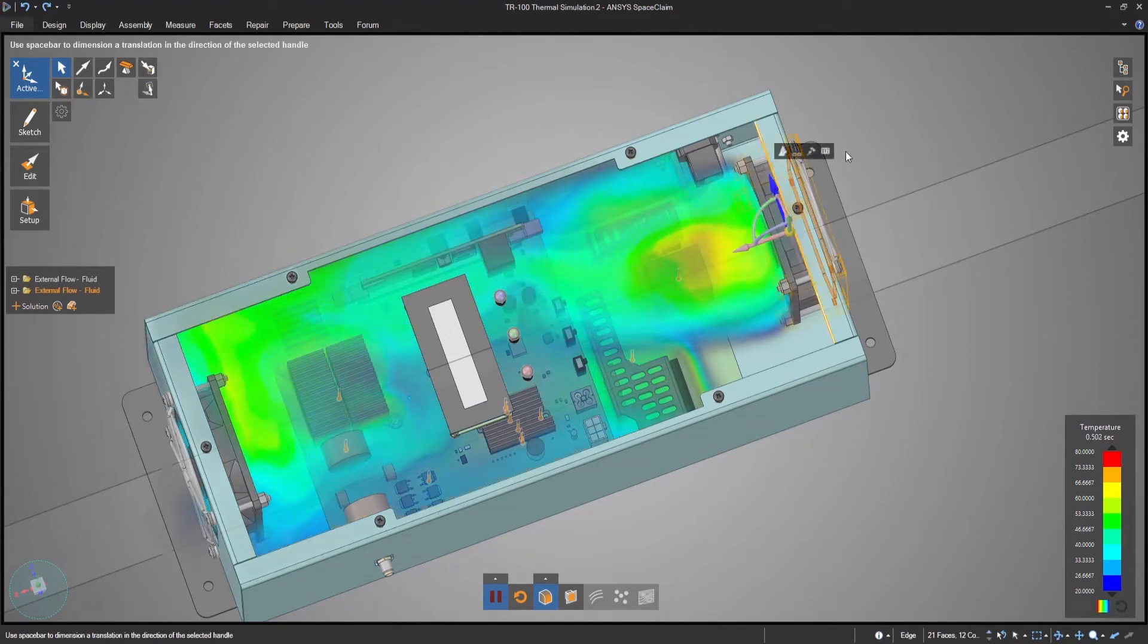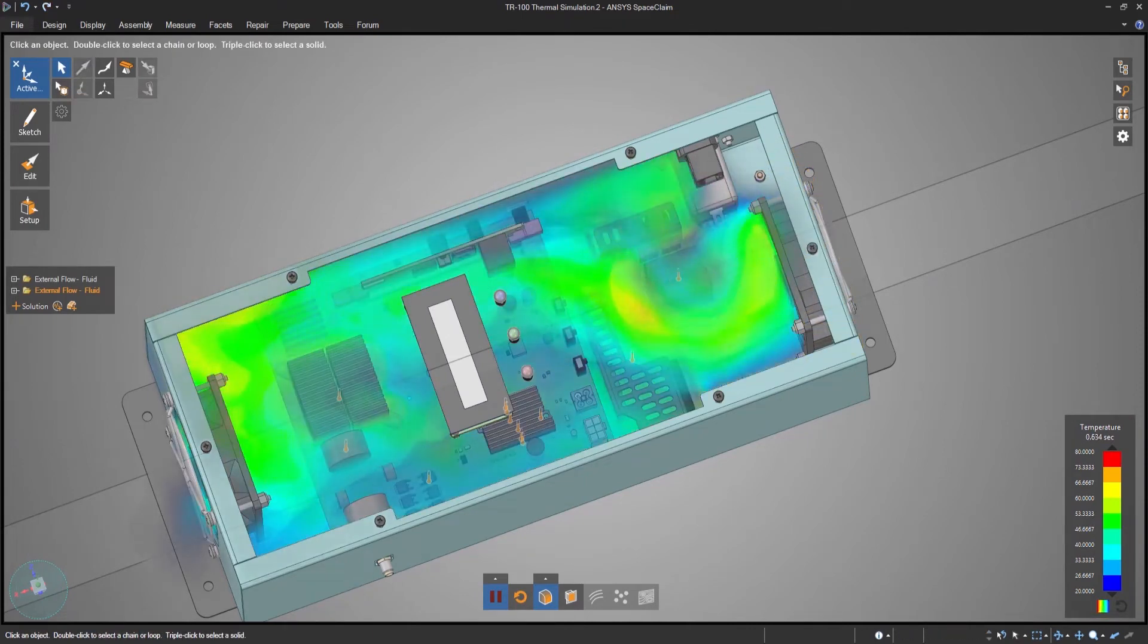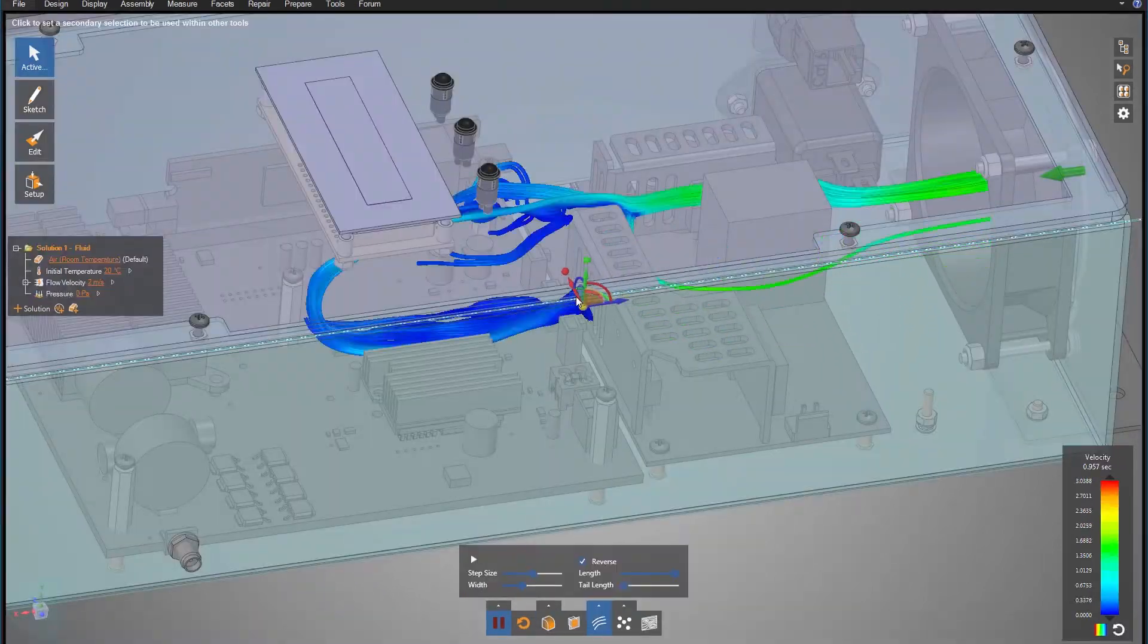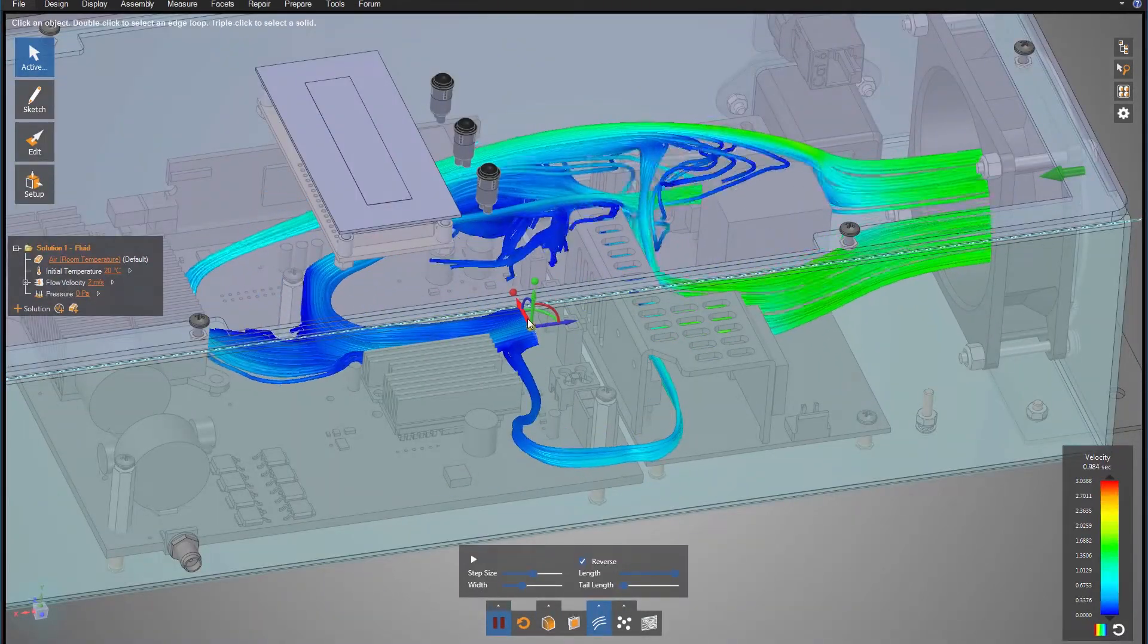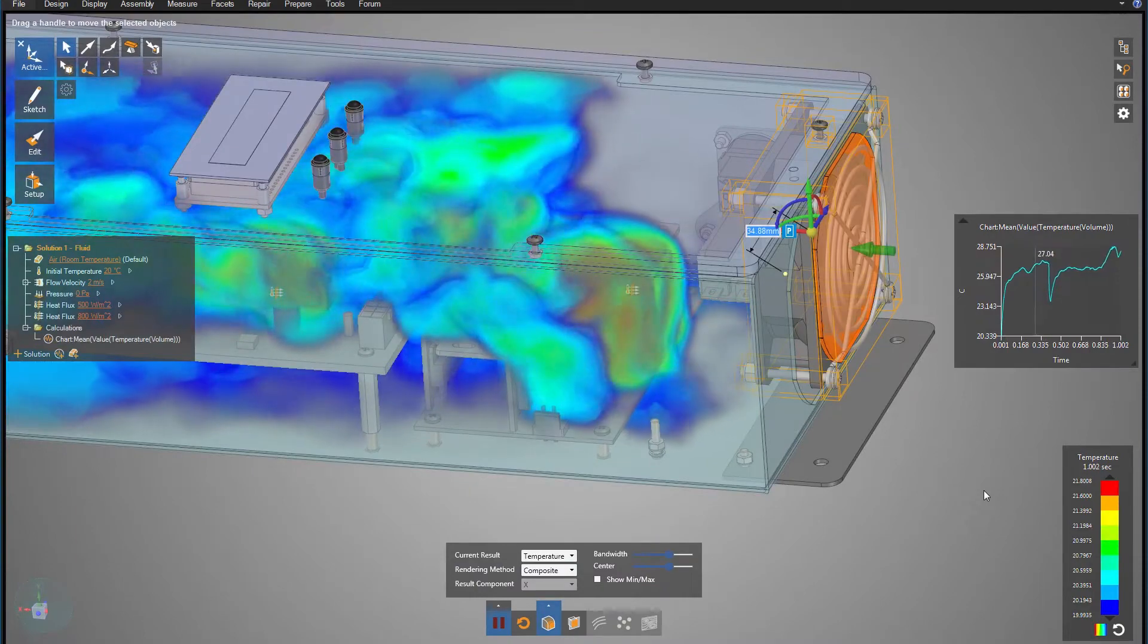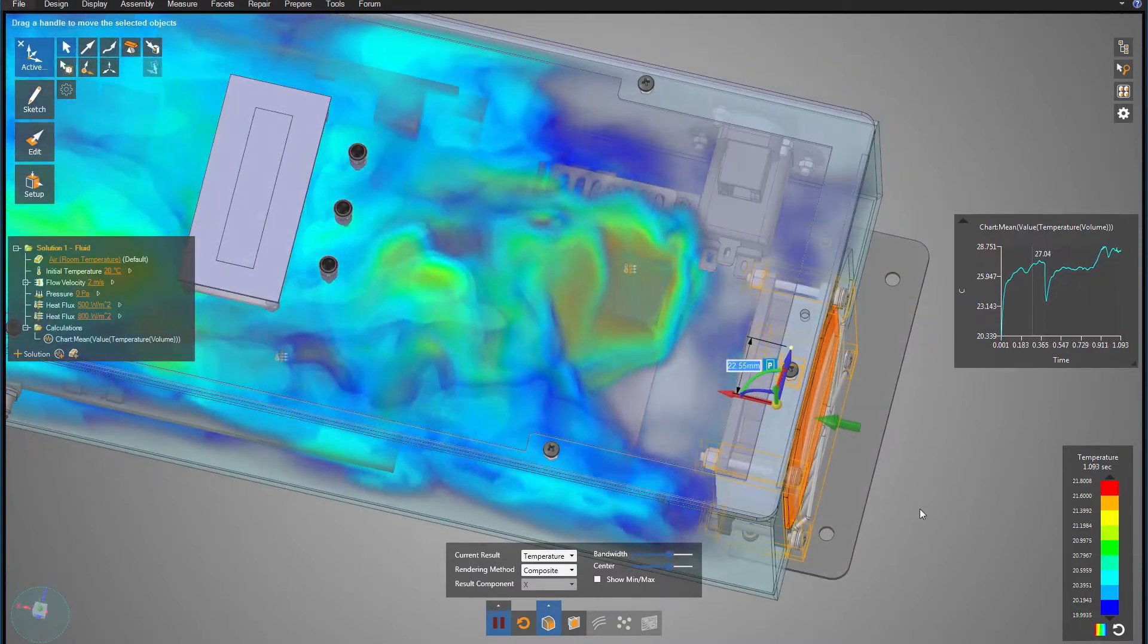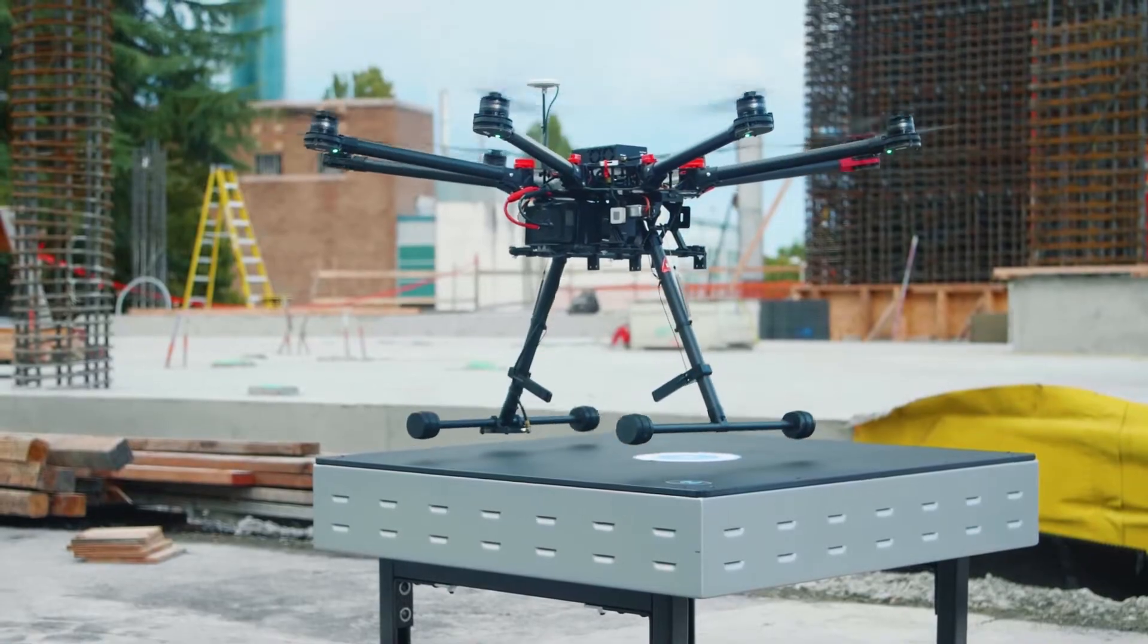Since they need to get their product to market quickly, they use Discovery Live to finalize a concept with a higher degree of certainty by testing many design iterations of their enclosure, sometimes fully testing completely new geometry in as little as 10 minutes.